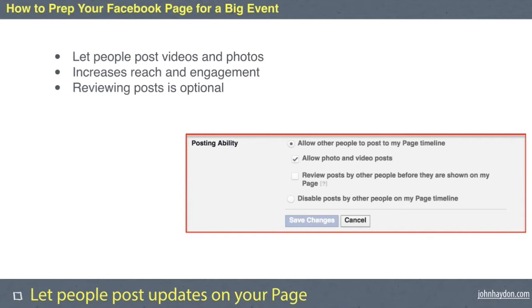The next item is letting people post updates on your page. Some organizations don't allow this, but during an event it's a good idea to let people post content, videos, and photos. This increases the reach and engagement around your page. During a big event, people might post photos, ask questions, or share links — maybe a photo from a previous year's event. When they do, their friends are exposed to your organization.